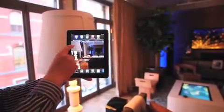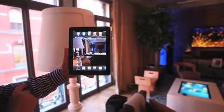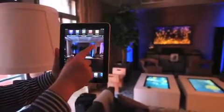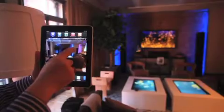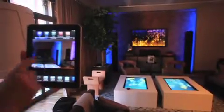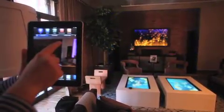Savant's true image control technology pushes the limits of the user experience by providing an innovative interface that allows you to touch actual images of smart home products to initiate commands.